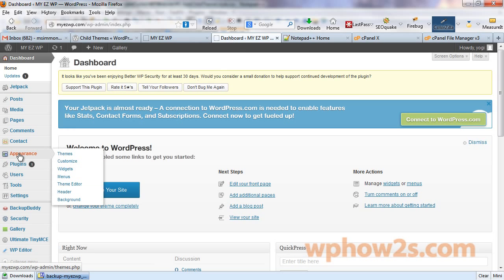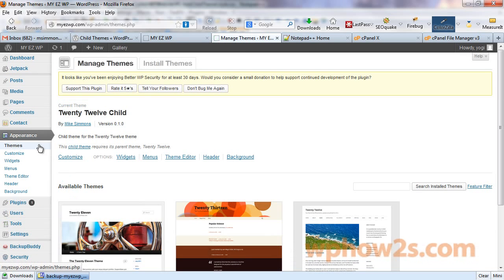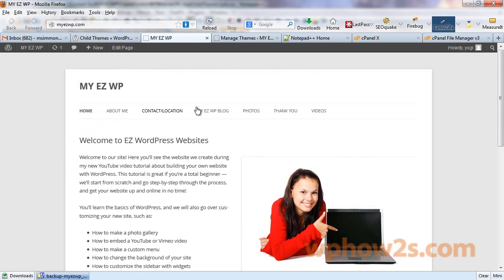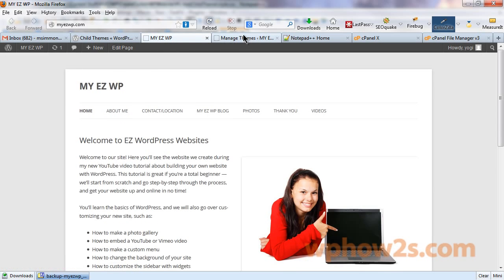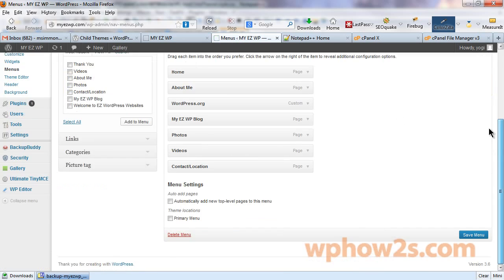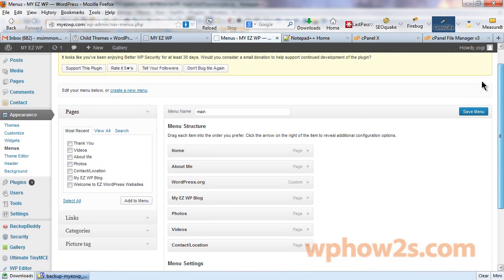Hover over appearance. I'm just going to click on appearance. Open that up. First thing we'll need to do is reactivate our custom menu that we had. So, I'm going to click on menus.